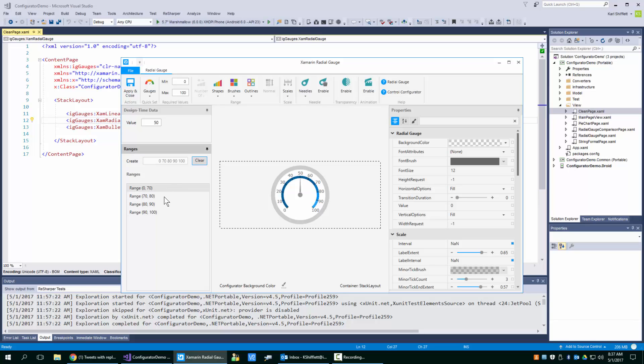So you can create pretty much any kind of ranges you want without having to manually add them. So what happens if you change your min and your max?